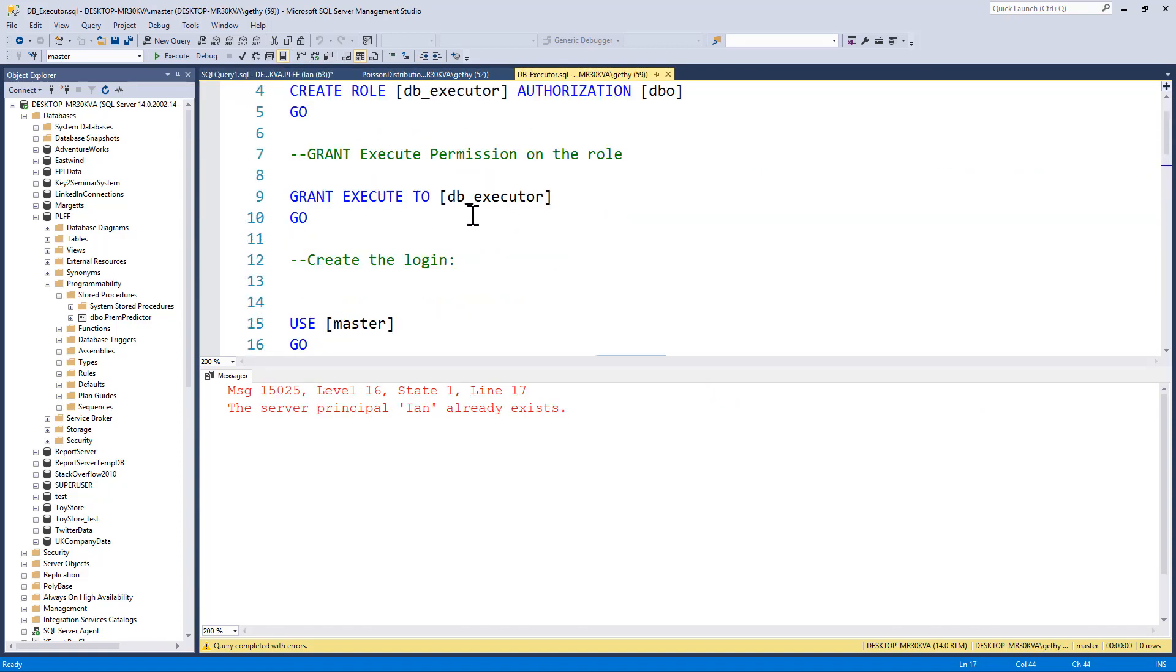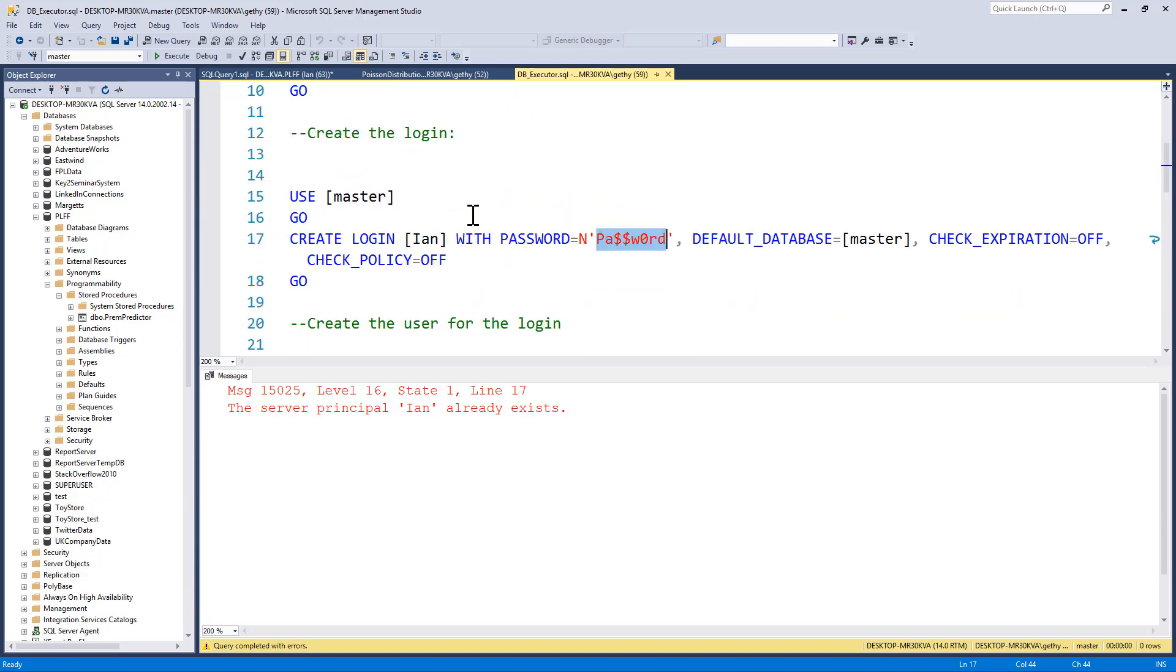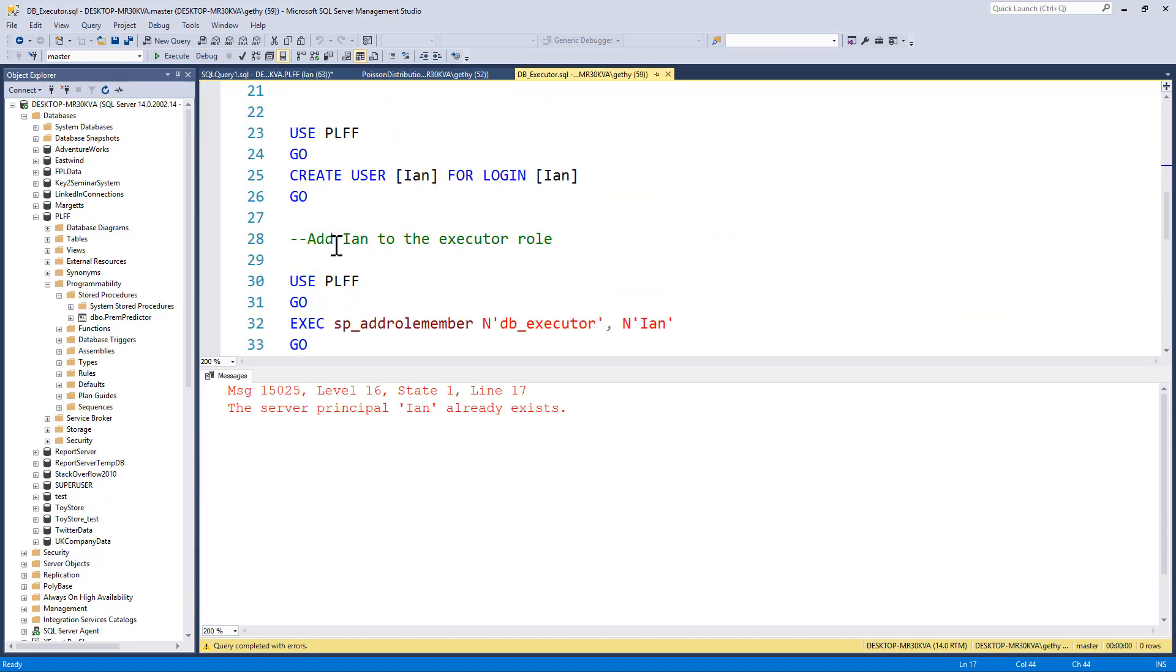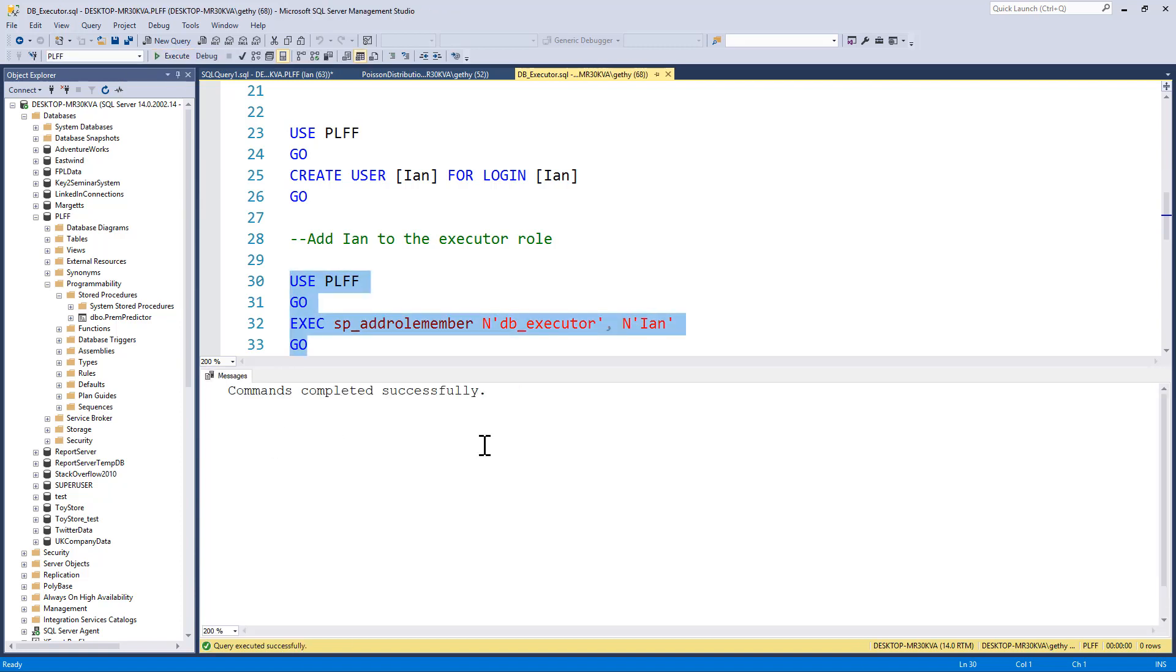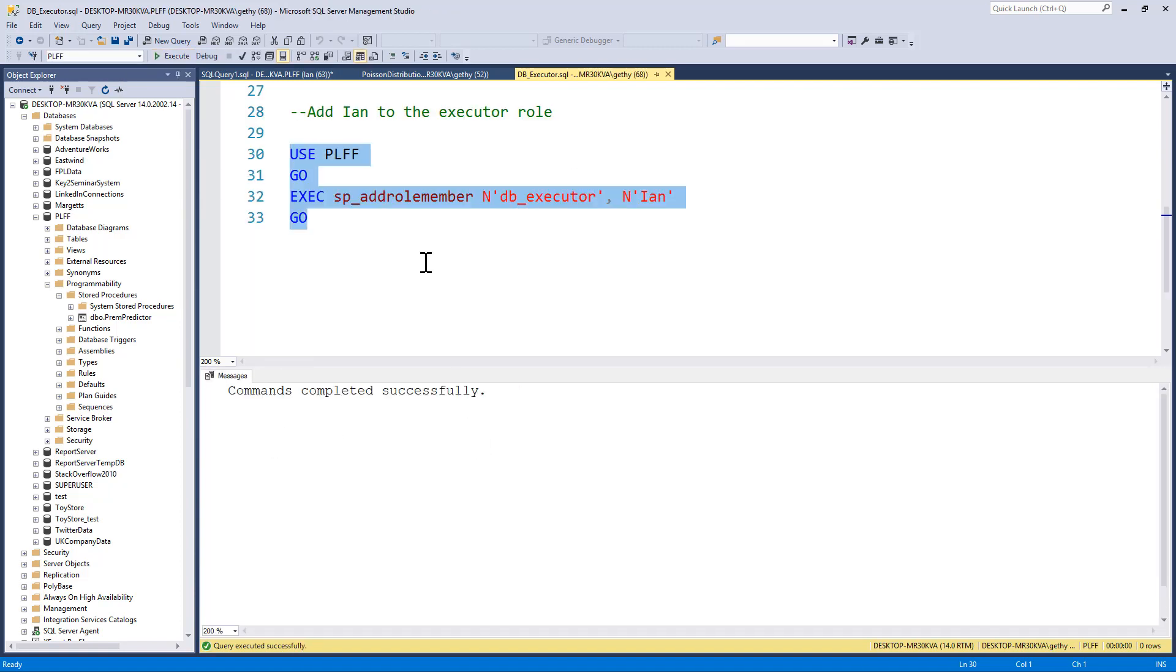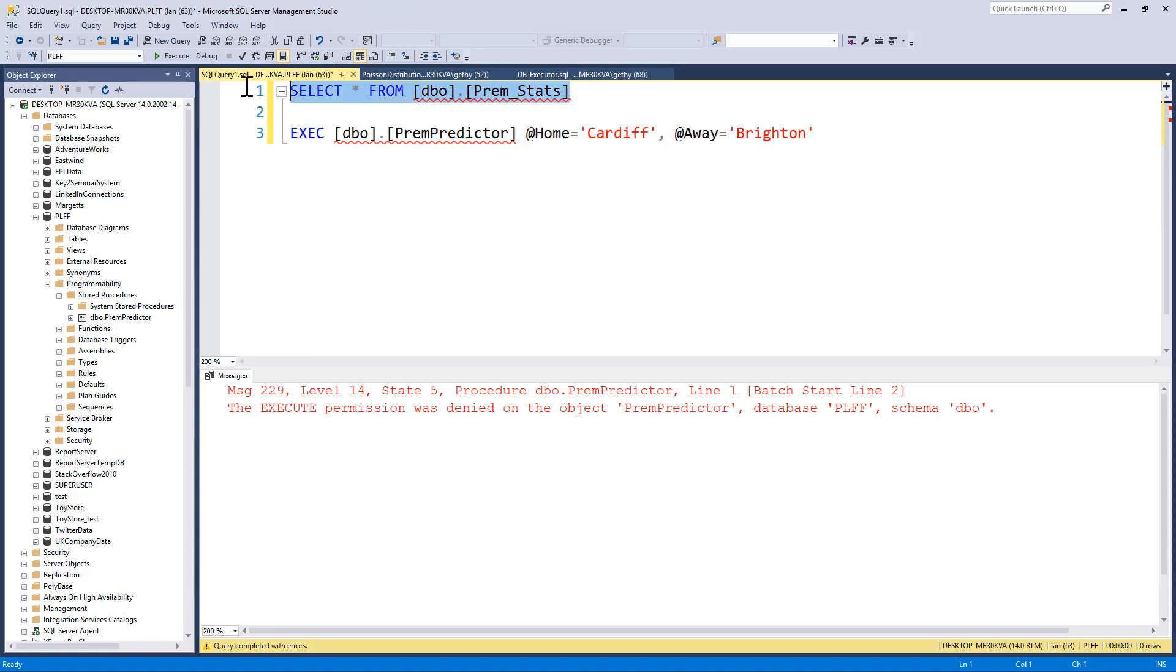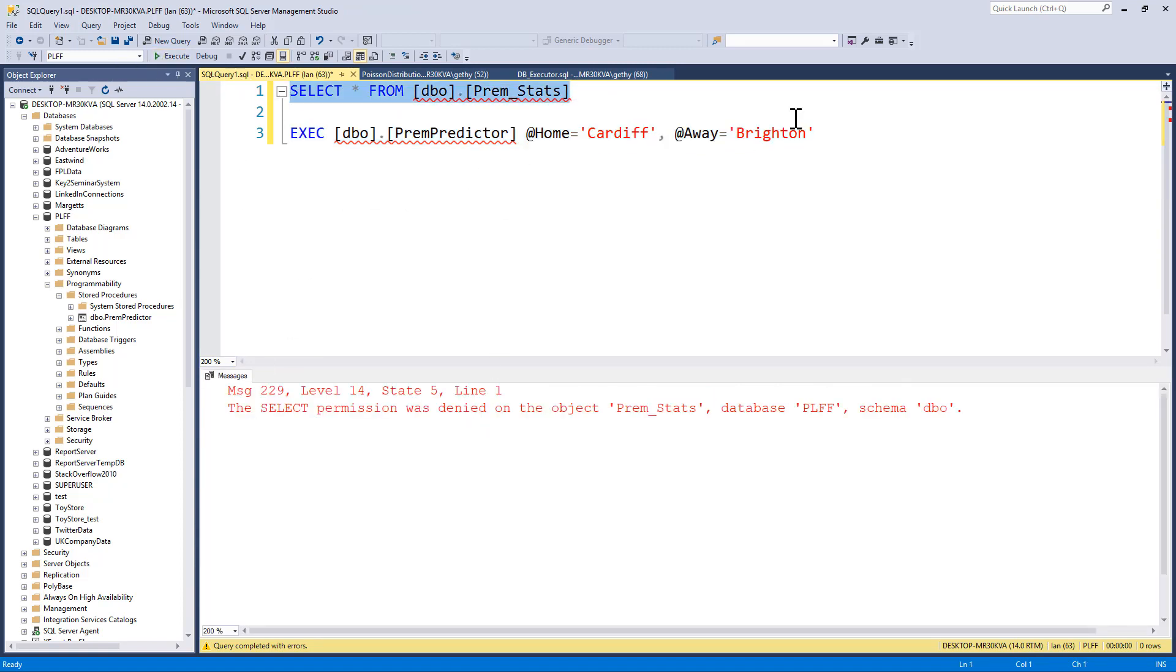So the next step for me is to add Ian to the executor role in the PLFF database. So I'm going to execute my statement here. That has added Ian in. Now, when I return to Ian's session, try and run my select statement. Access denied.